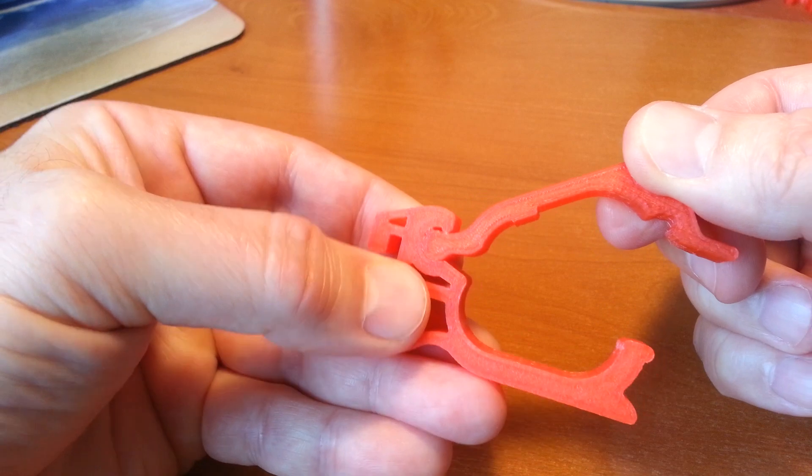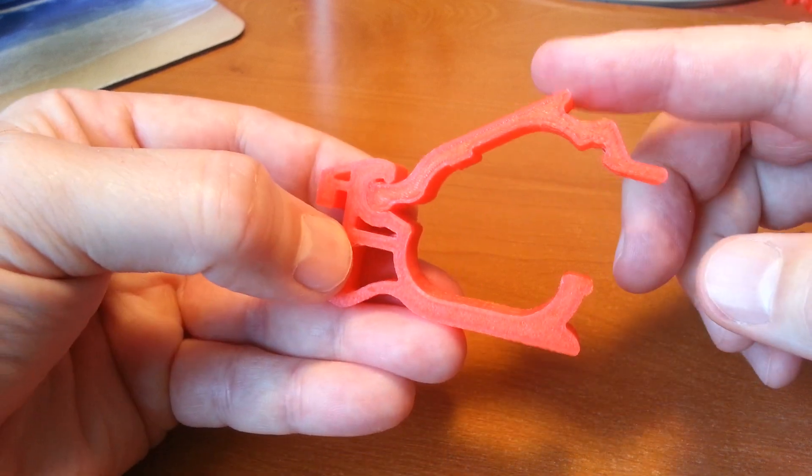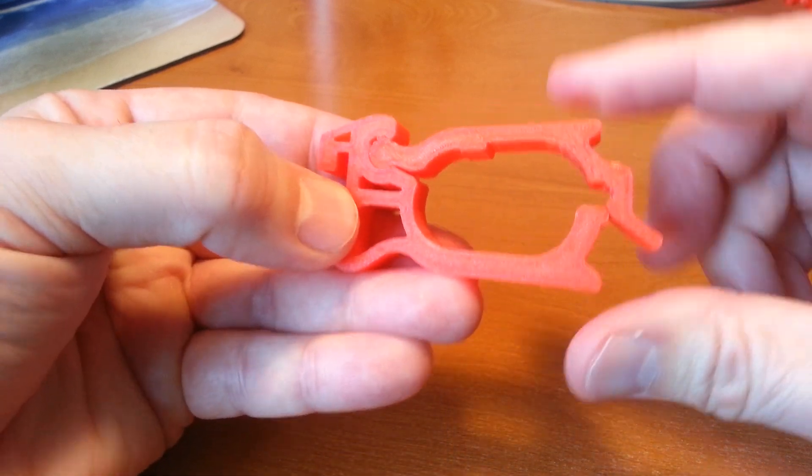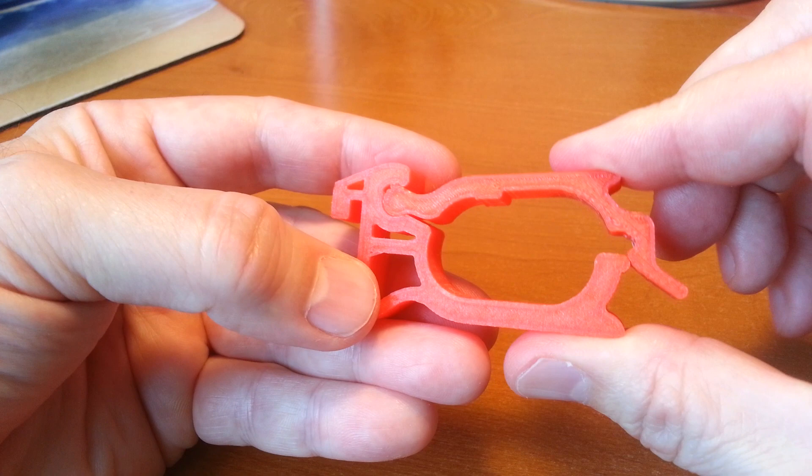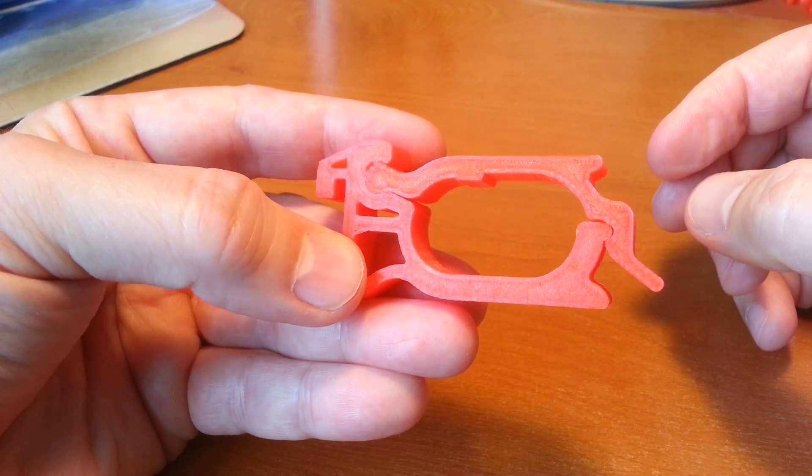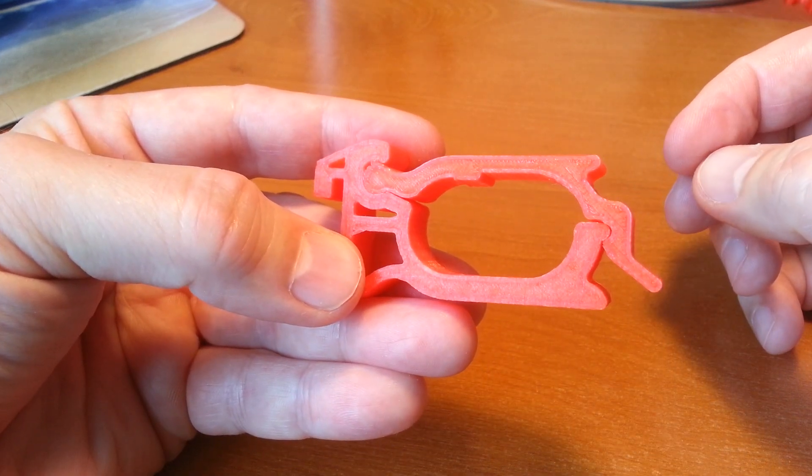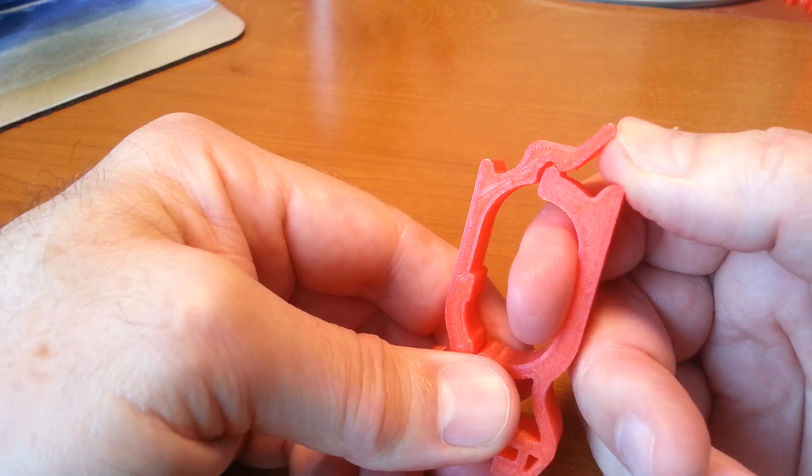The way it gets locked into place is just by finger pressure. This clips together like that and comes apart like so.